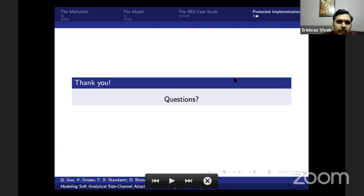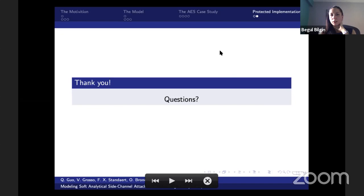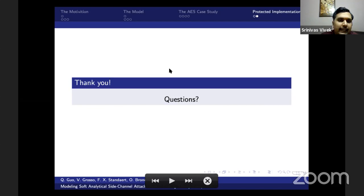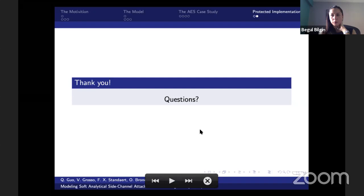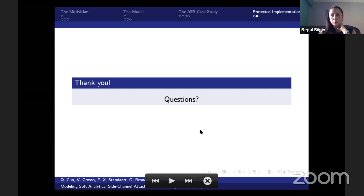Thank you for the presentation. I don't see any questions on Zoom chat. We can move on to the next talk.